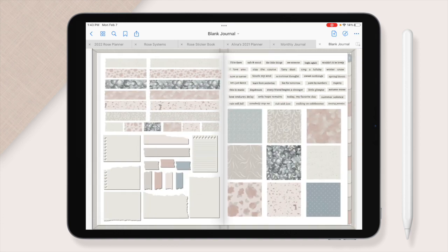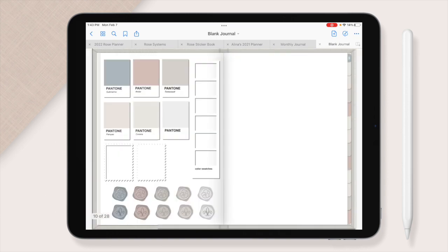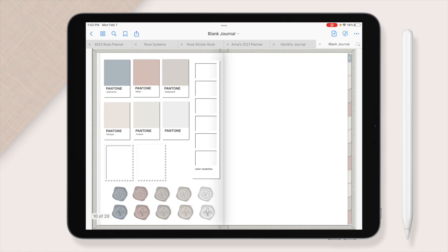You have washi tape, patterns, different words that you can use, notepaper, scraps of paper. And lastly, we have your stamps, your color swatches, and your wax seals that you can use throughout. And these are all in the color palette that you purchased.